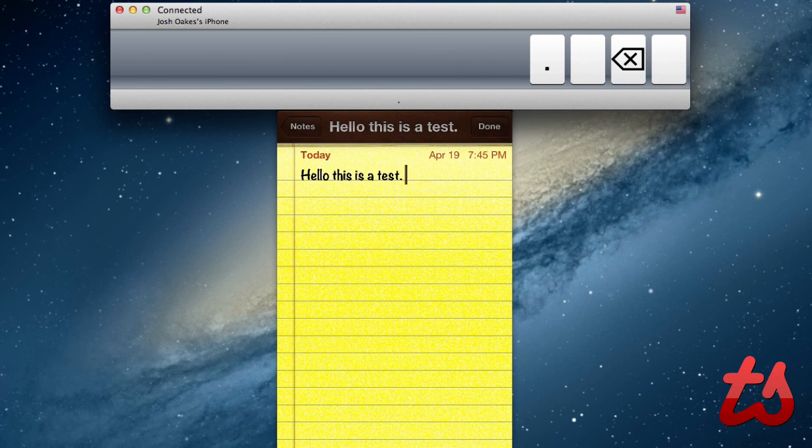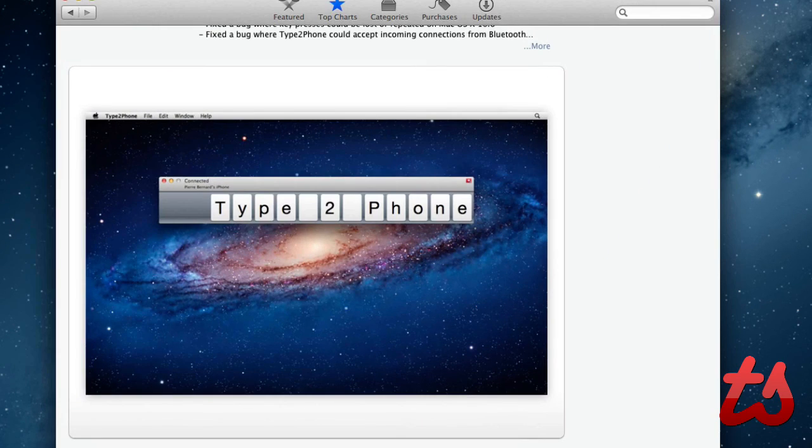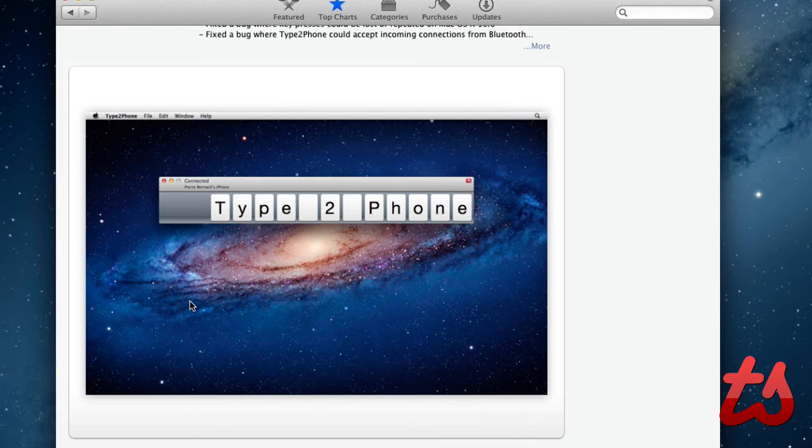But it's still pretty neat. I definitely recommend checking it out. It is called Type to Phone, and it is currently free in the Mac App Store. Thanks for watching.